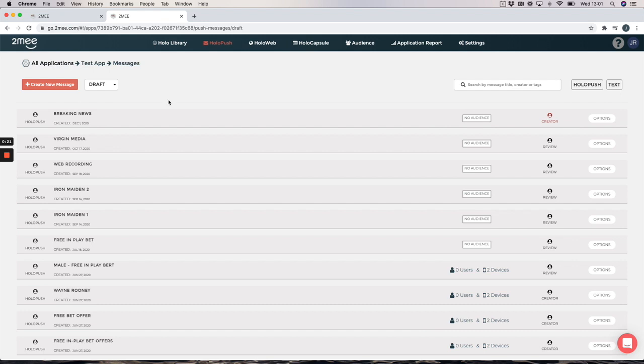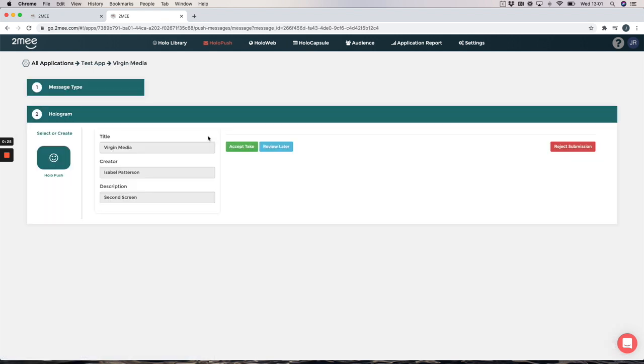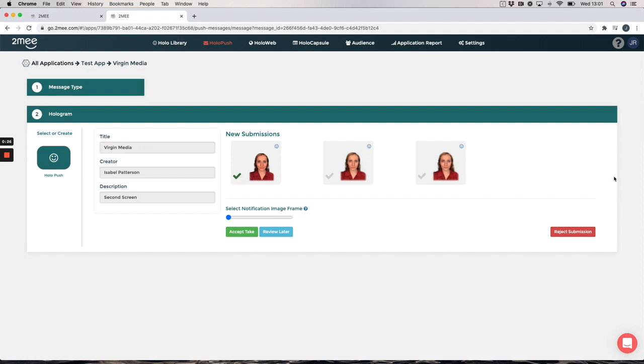So we can see here there is a message ready to be reviewed, so we simply click here and all of the recordings that have been done will appear on this page.